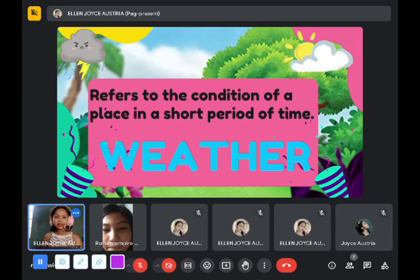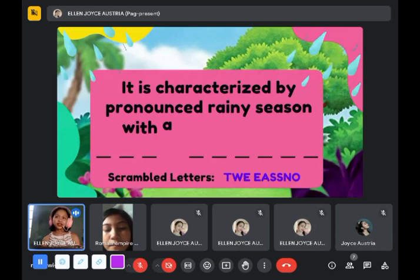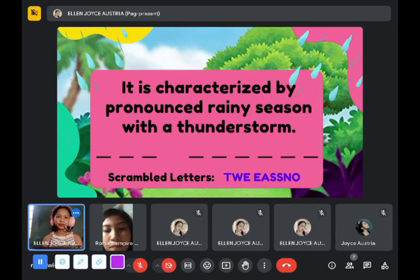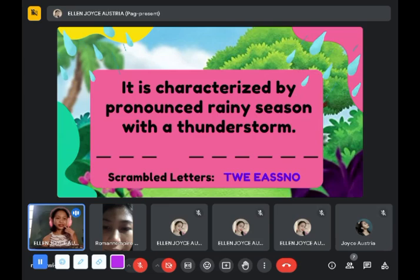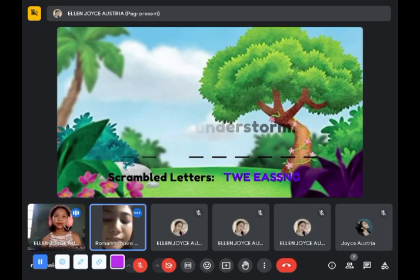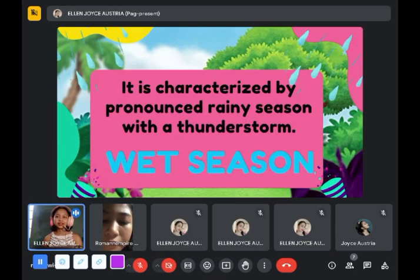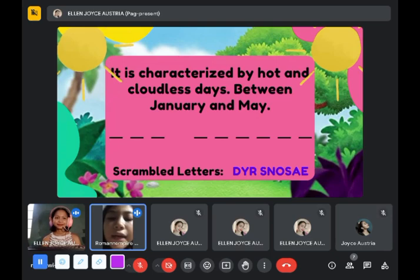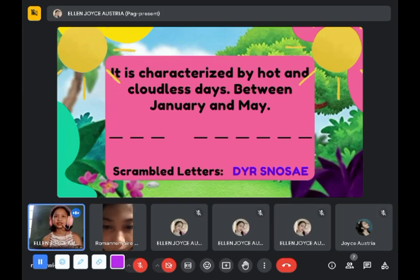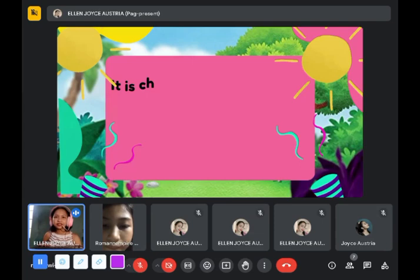How about this one — it is characterized by a pronounced rainy season with a thunderstorm? Wet season. Yes, it is wet season because the answer involves rain and thunderstorm. How about next — it is characterized by hot and cloudless days between January and May? Dry season. Let's check — yes, it is dry season.